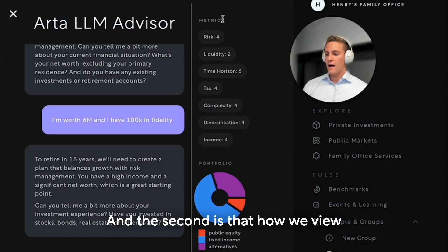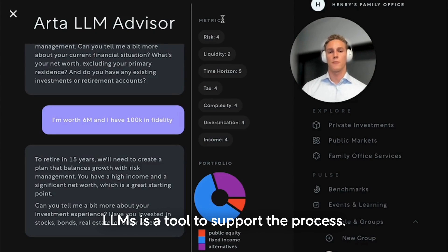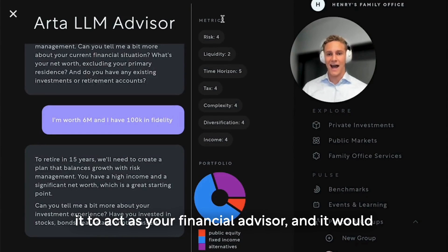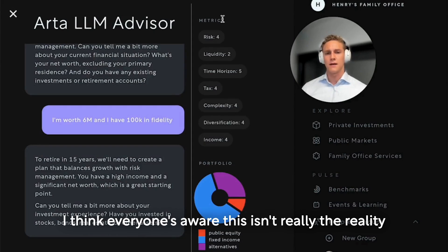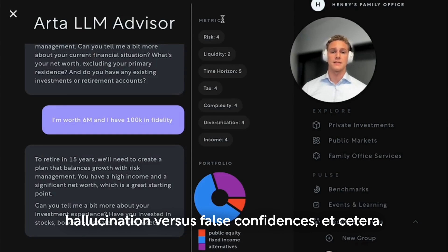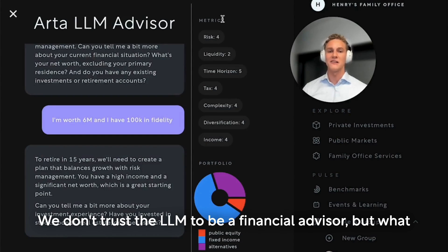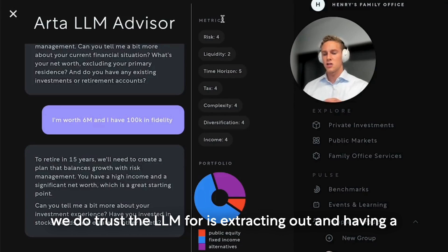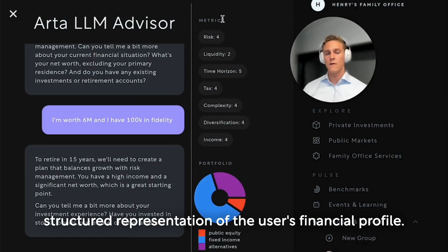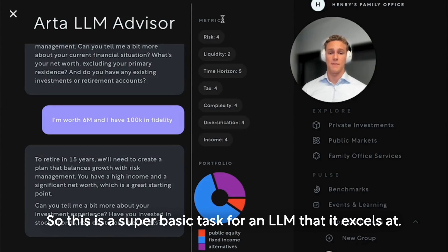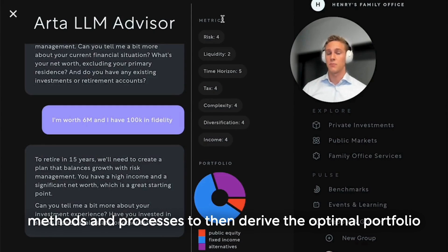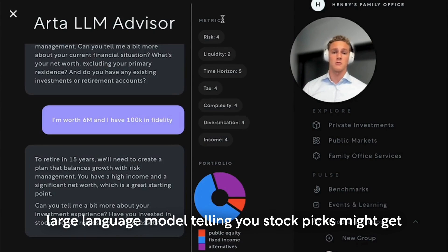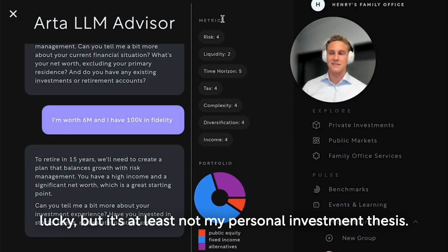The second point is how we view LLMs: as a tool to support the process. While you could certainly go to any LLM and ask it to act as your financial advisor and it would likely give very reasonable responses, everyone's aware this isn't really the reality of large language models — between the risk of hallucination versus false confidence, etc. We don't trust the LLM to be a financial advisor. What we do trust the LLM for is extracting out and having a structured representation of the user's financial profile — a super basic task for an LLM that it excels at. Given that structured representation, we can use our traditional, well-researched quantitative financial methods to derive the optimal portfolio in a mathematically provable way.